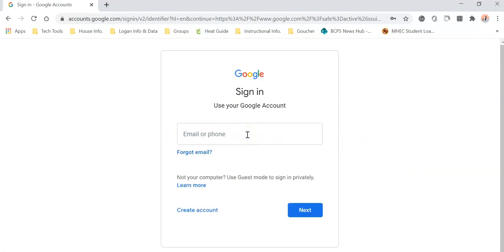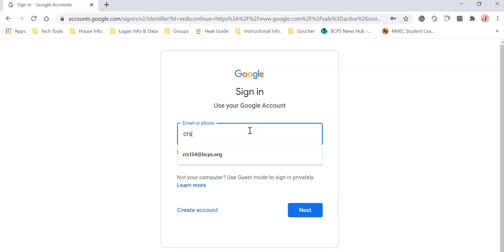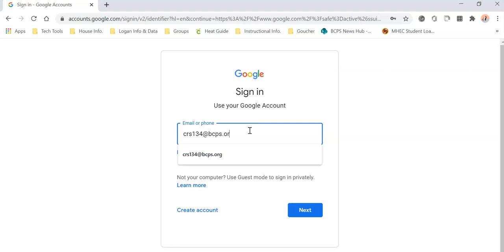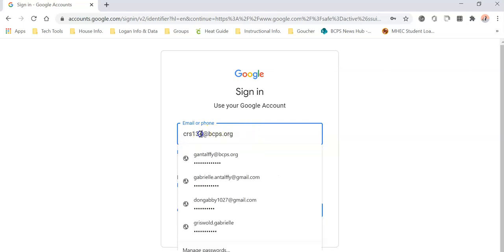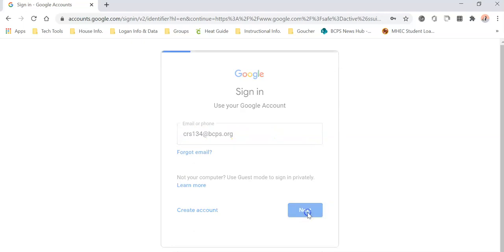This is where you put your BCPS credentials. You'll most likely have three letters and three numbers or a combination of that. So you can do your username and then you're adding @bcps.org. Once you have your username right here, make sure that you put @bcps.org. Then you click next.